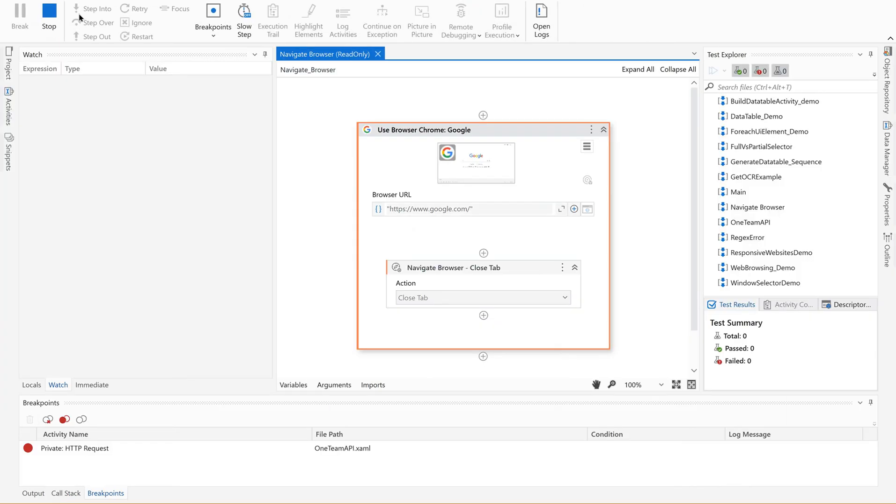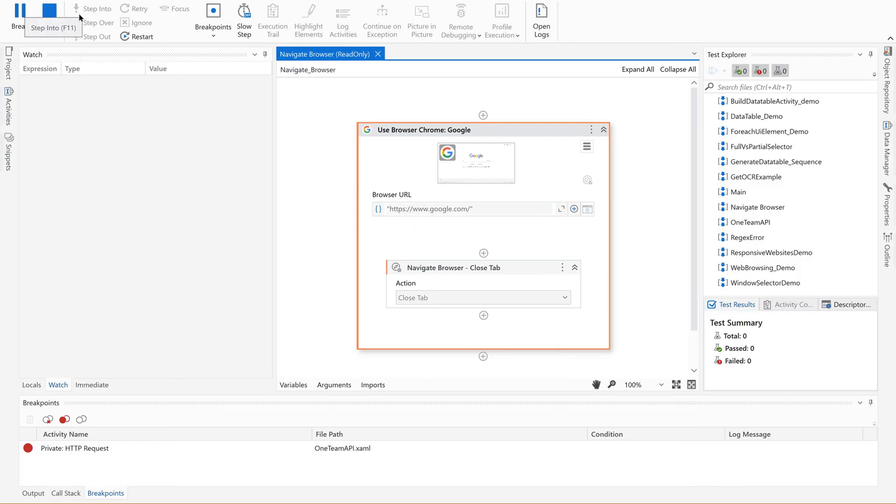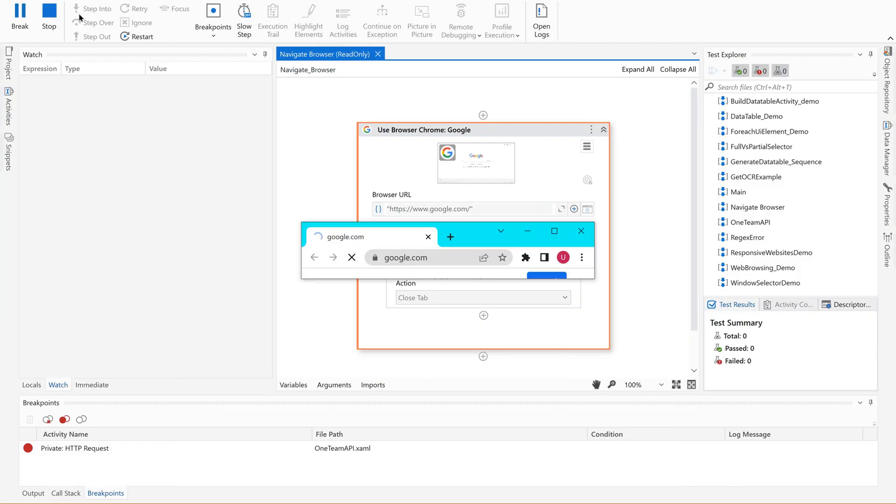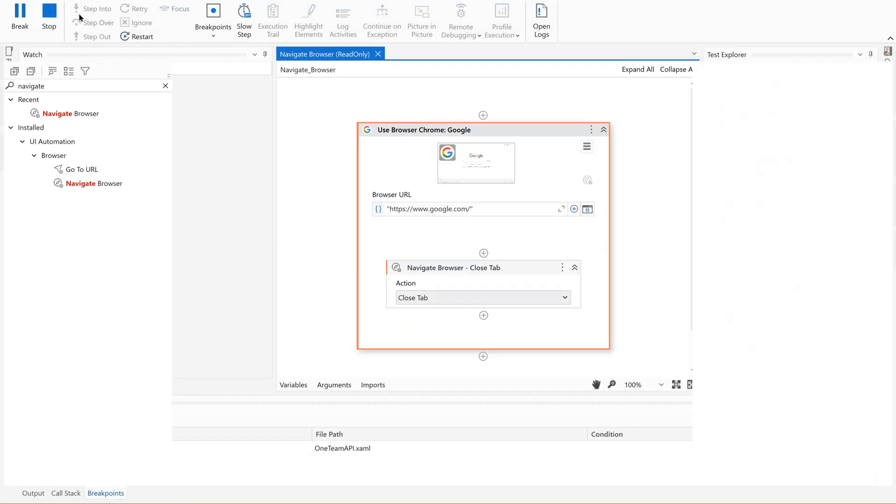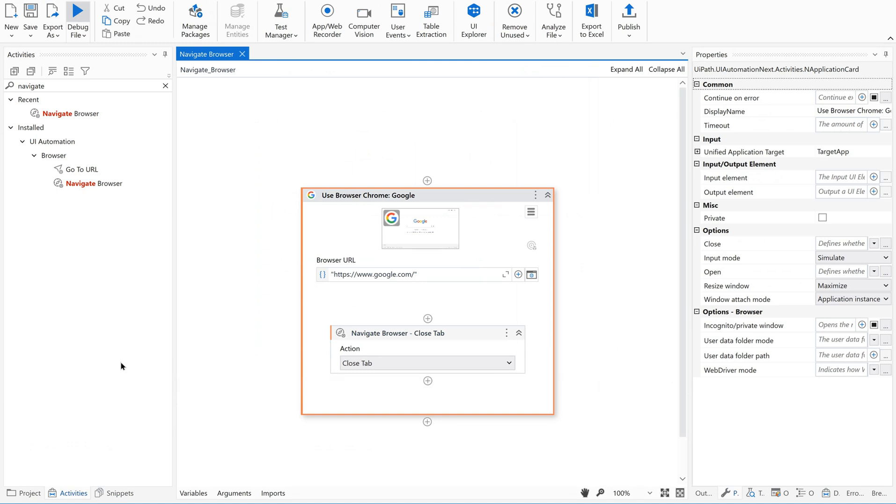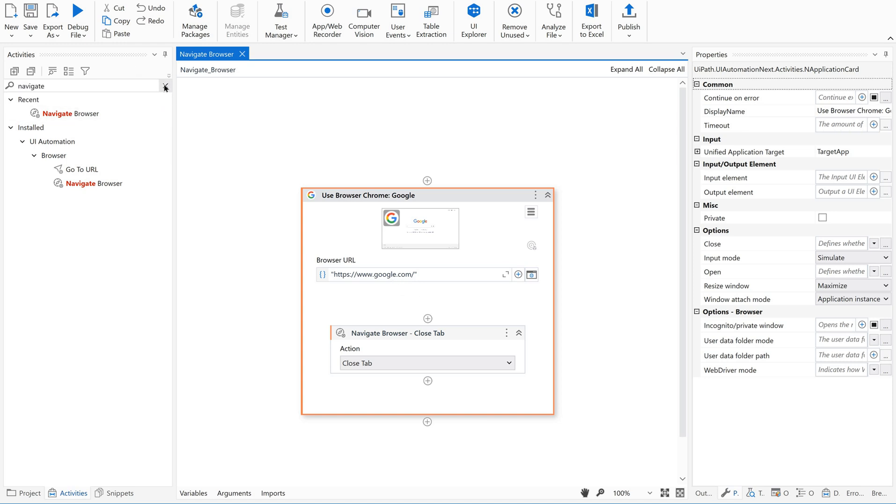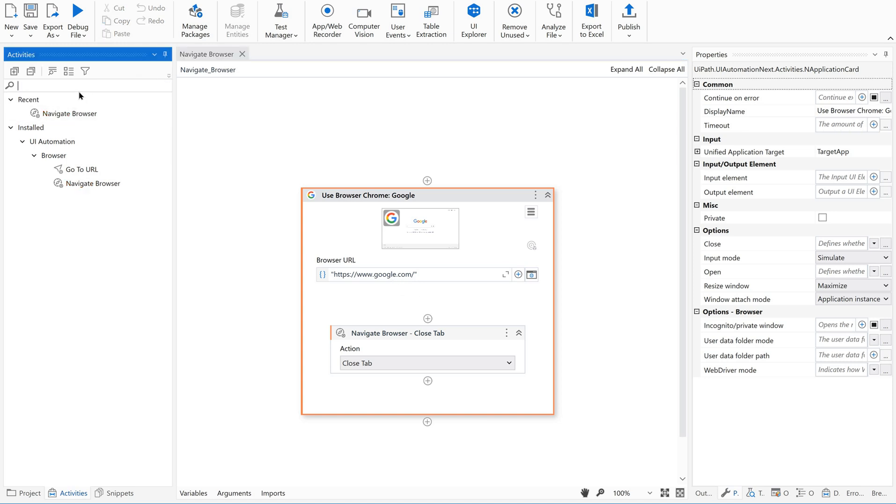So we are just opening the browser, google.com, maximize and then close. Clear? Now let us do some small task here. I'm opening google.com and then I'm going to search for something here. So let us do this.